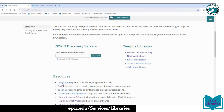We have five campus libraries: Mission Del Paso in the far east, Northwest in the far west, Rio Grande in the downtown area, Trans Mountain in the northeast, and Valle Verde — considered kind of the central-east area of El Paso.